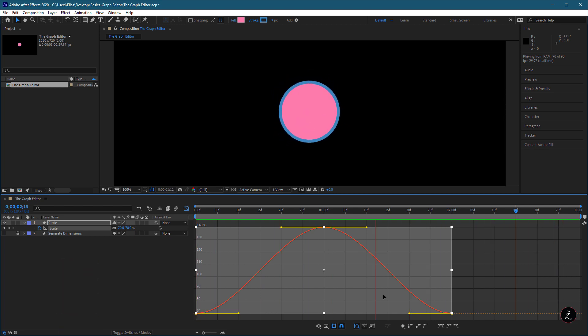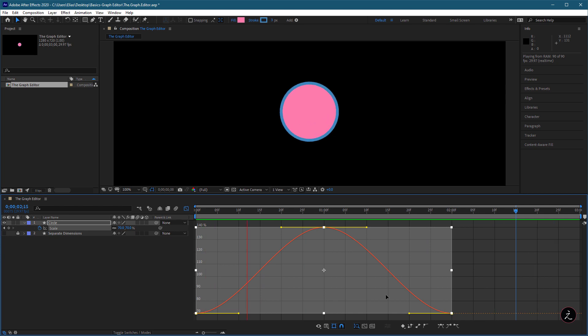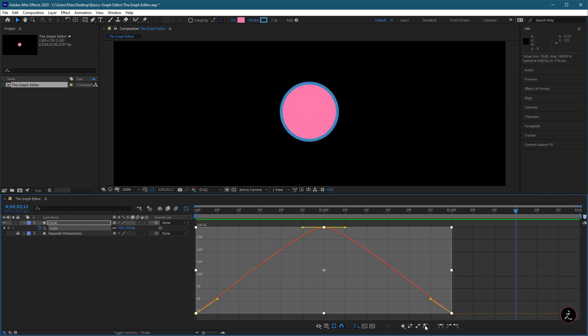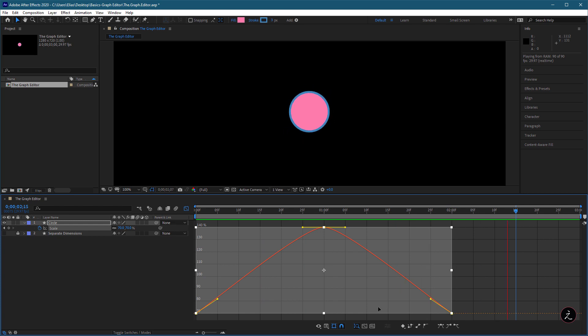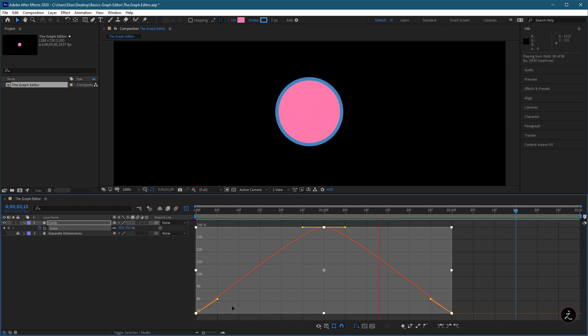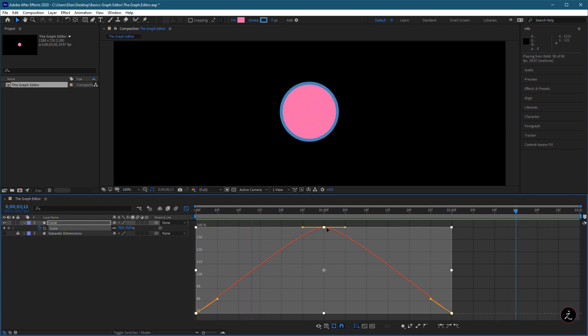Now let us go ahead and look at the difference between Auto Bezier and Easy Ease. With the Auto Bezier interpolation, the curve is not as smooth, and the directional handles are shorter.